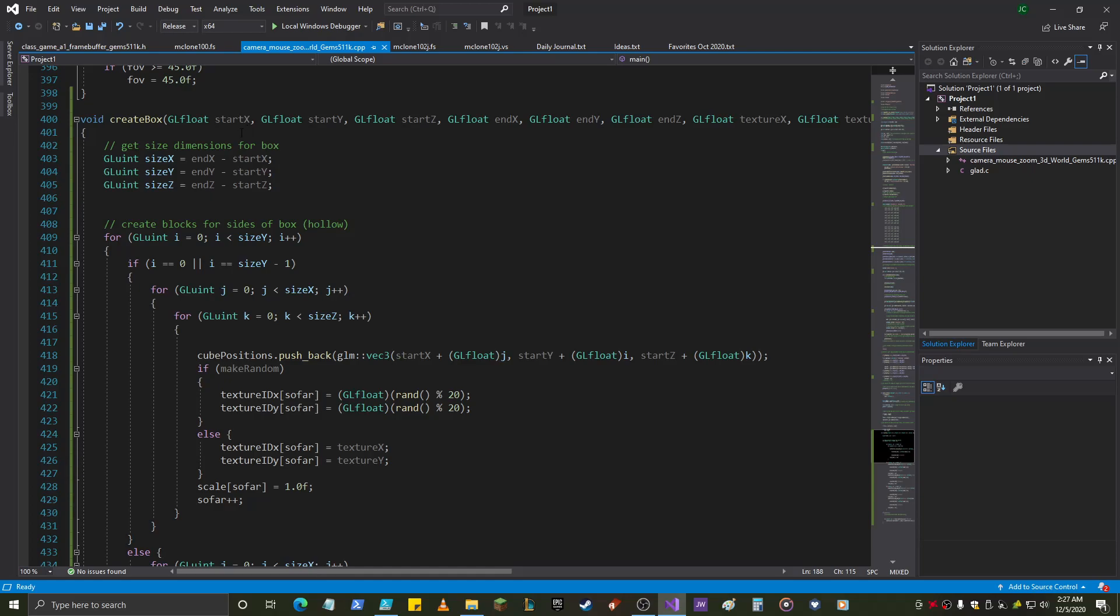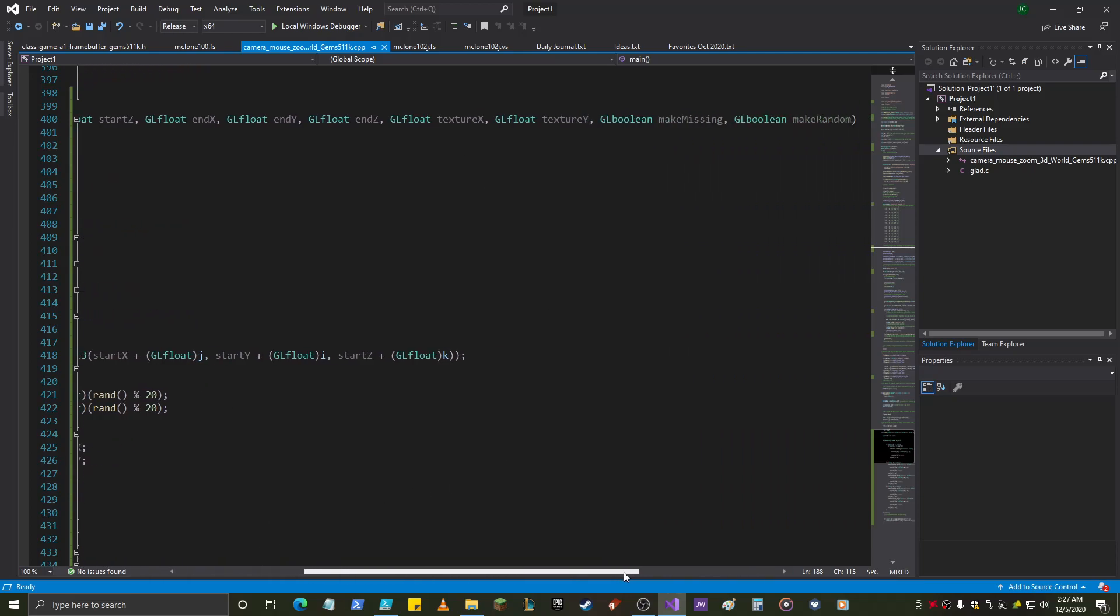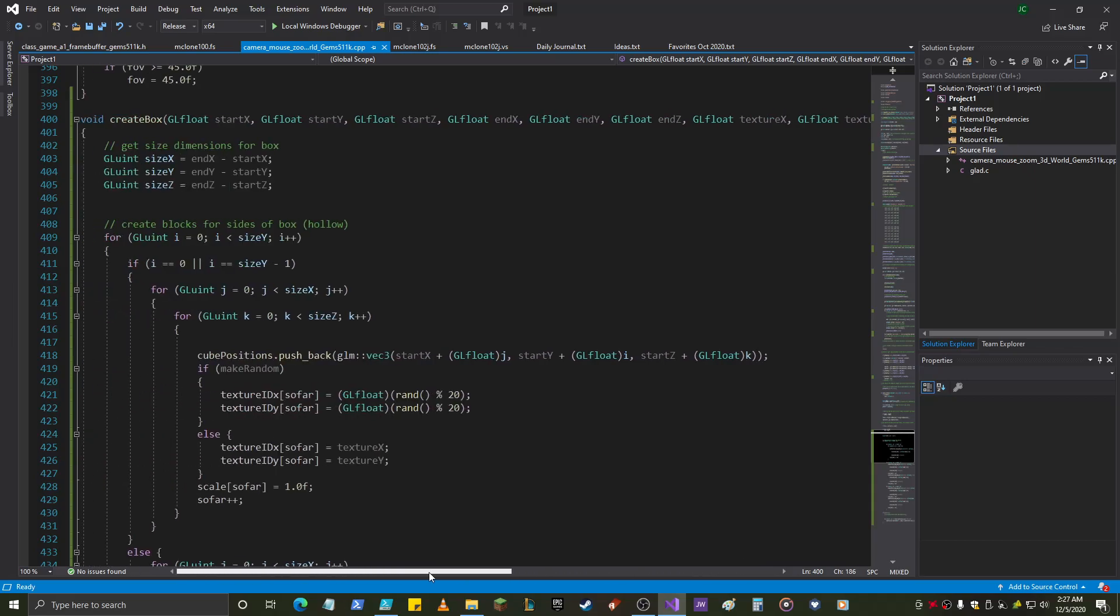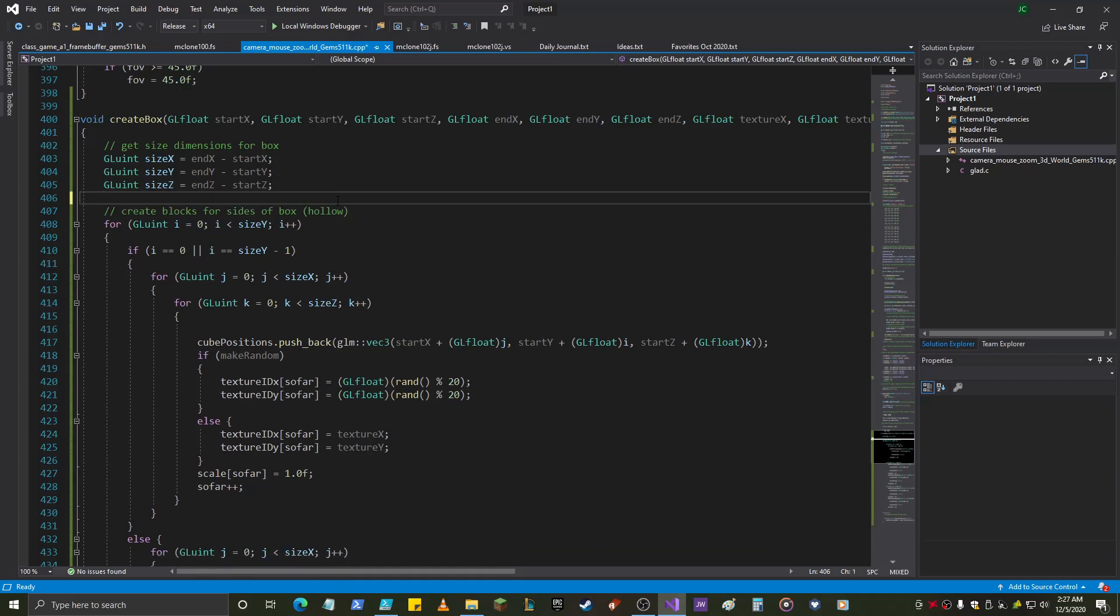So, you send in the start x, start y, and start z. You also send in the end x, end y, end z. Okay, then you're sending in the texture x and the texture y. And then, two booleans, which I added because I wanted to do some cool stuff here, make missing and make random. Now, they're both cool, and I'll show you how they work. There's an extra space there, my OCD, delete that.